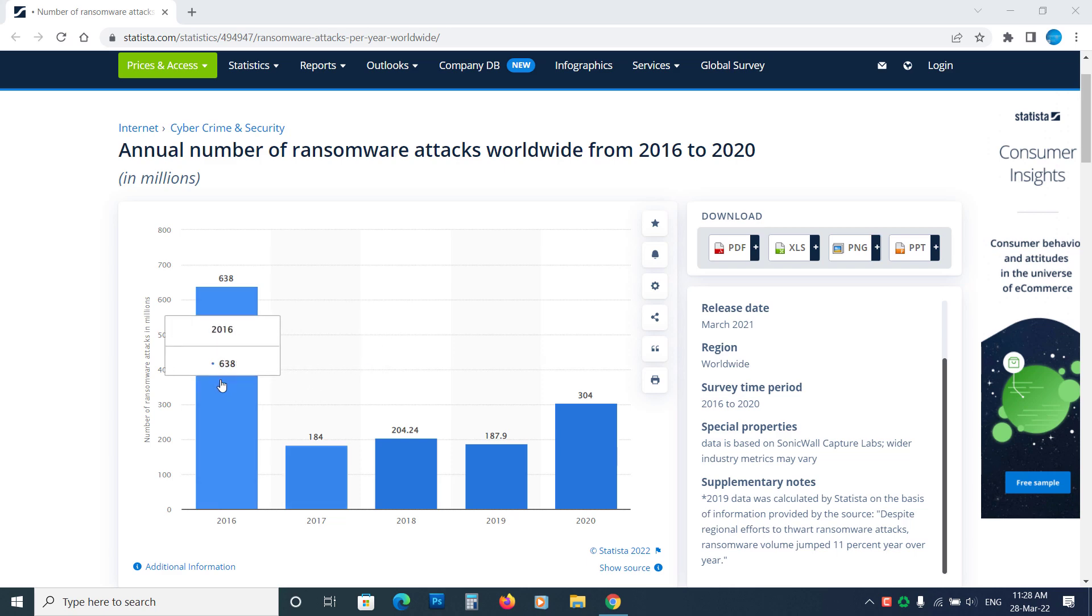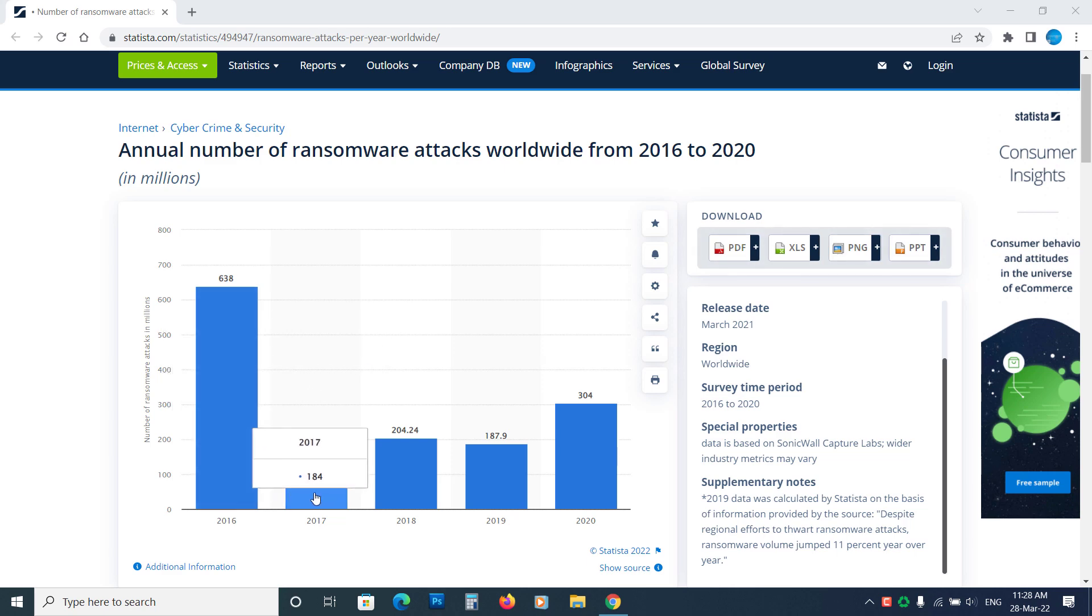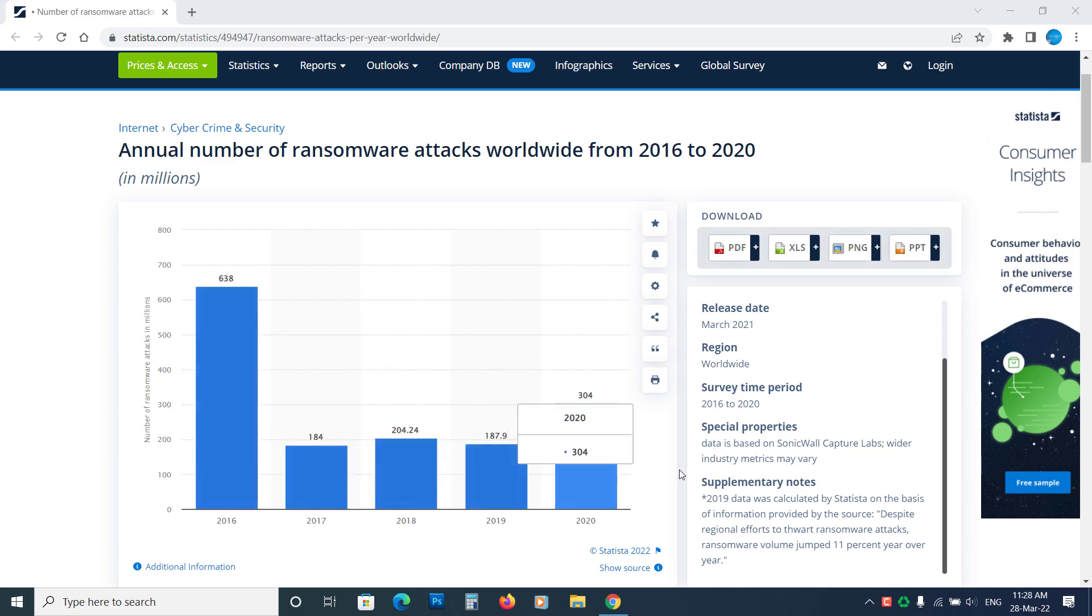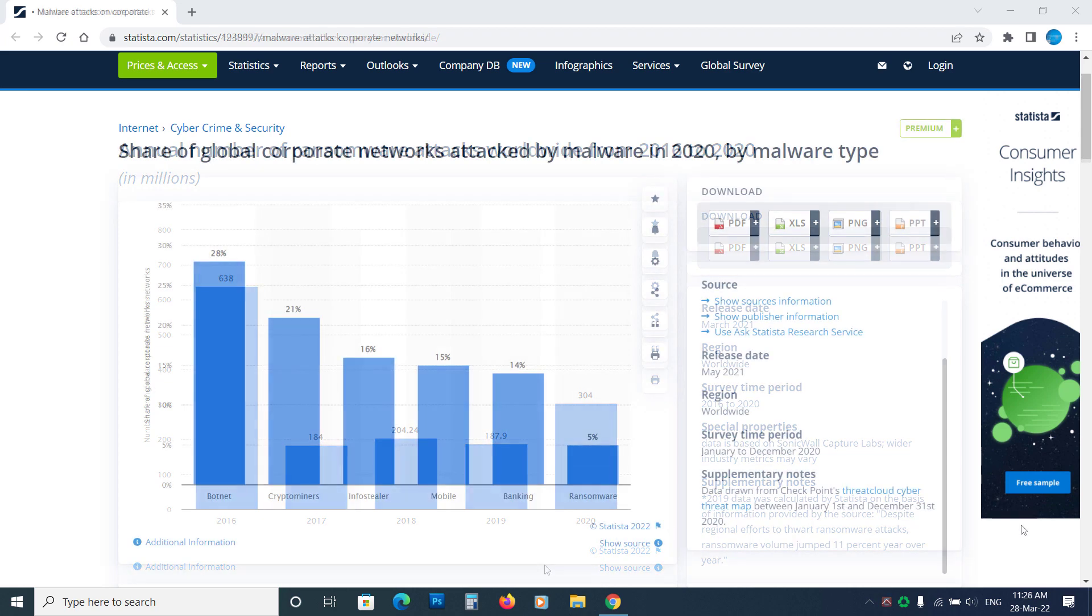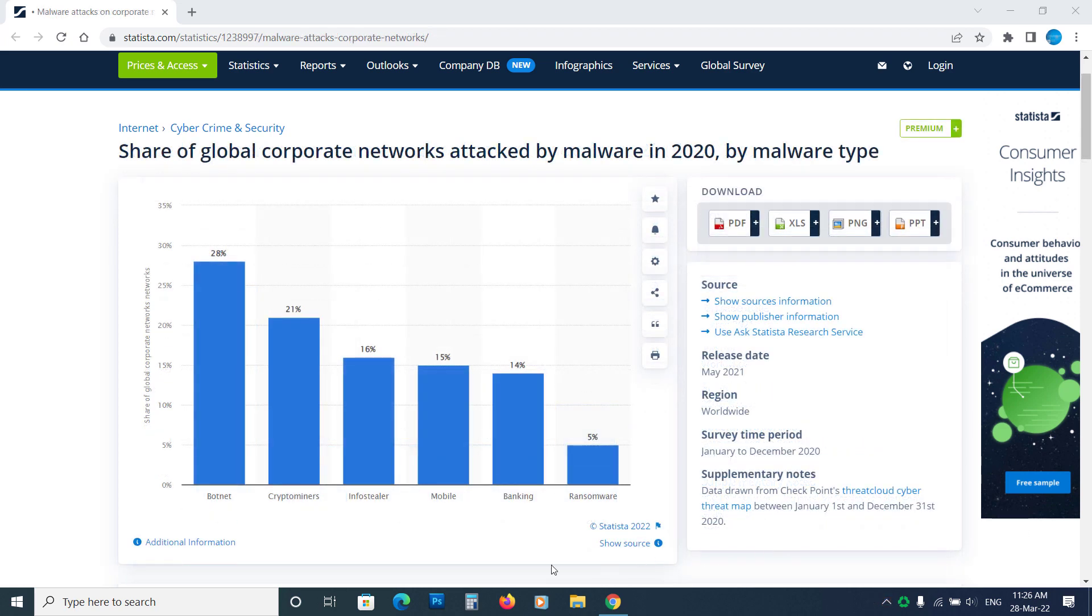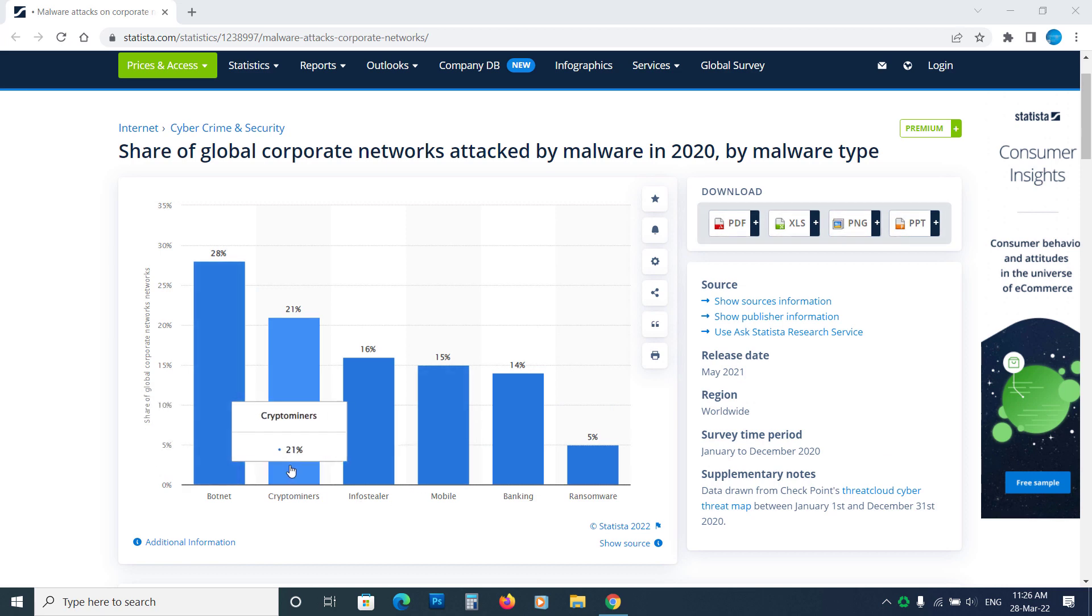That's why many industries affected by ransomware attacks lost billions of dollars. However, if we see the number of attacks percentage, ransomware only has a 5% share in total malware attacks in 2020.